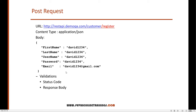After that we do certain validations on the status code and response body to verify whether this record is created in the database properly or not. Before jumping directly into PyCharm, I will show you how we can test this API in Postman and then I'll try to automate the same API.